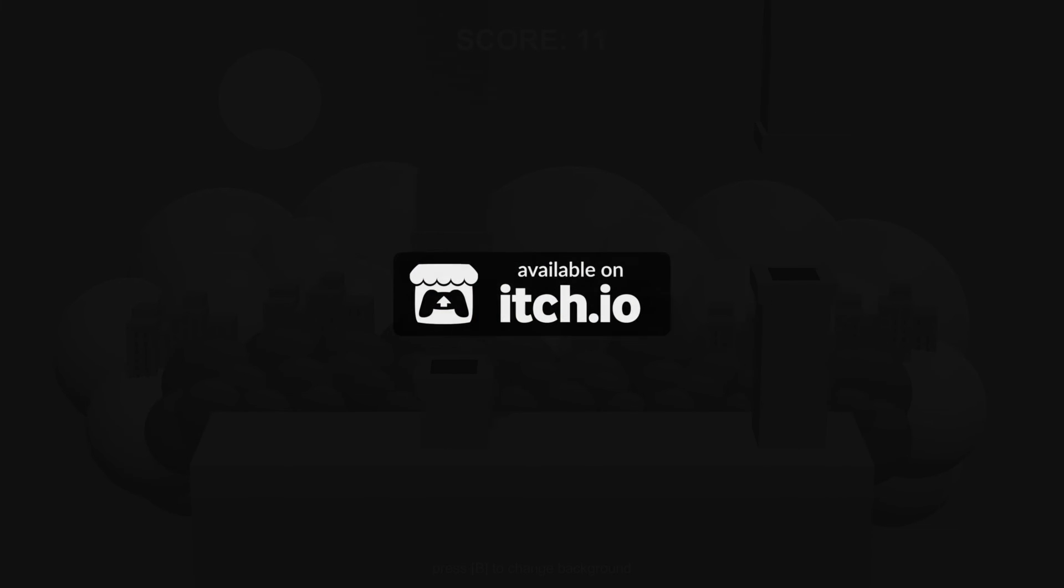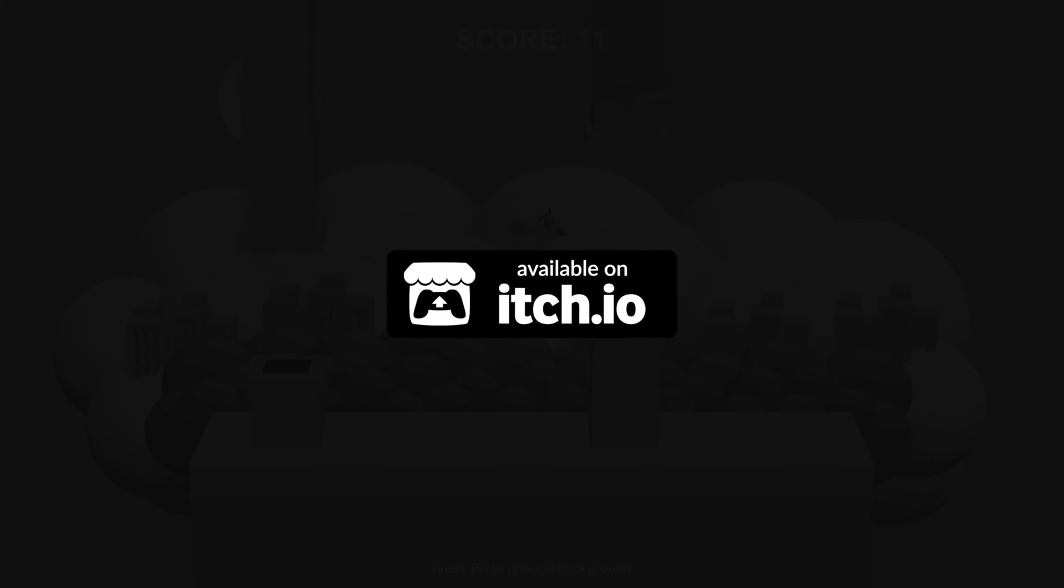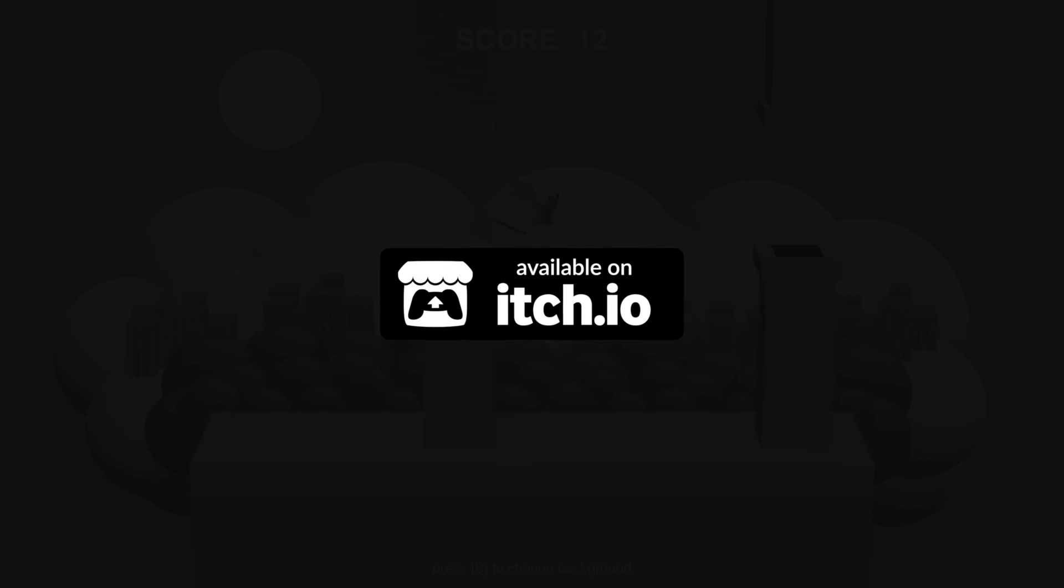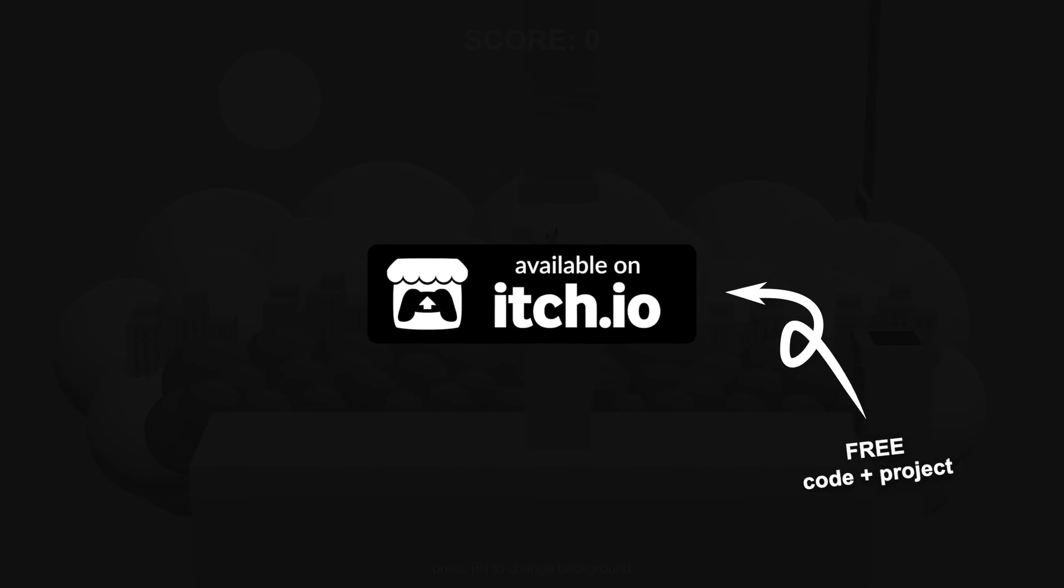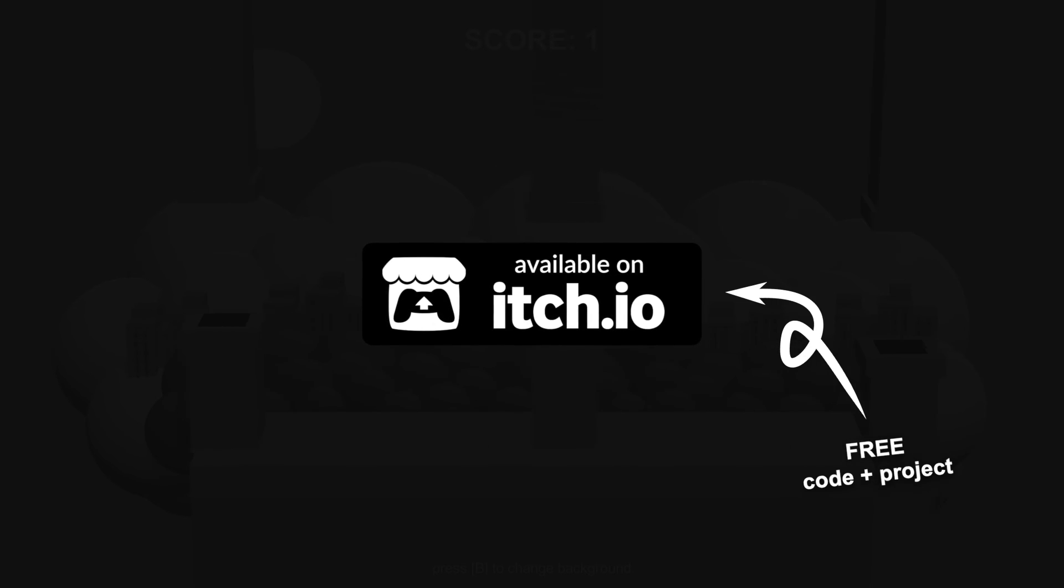Feel free to test out the project on the itch.io linked in the description and download the code and project for free.